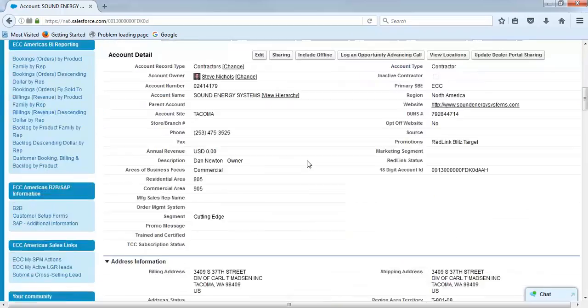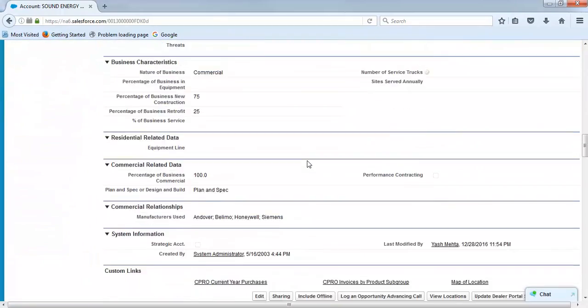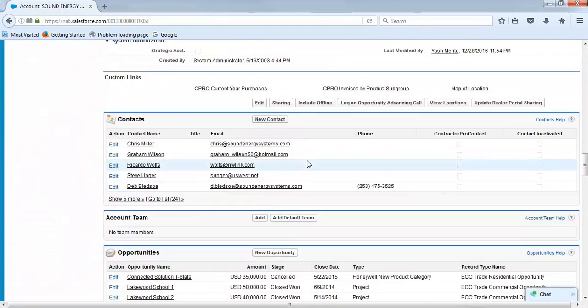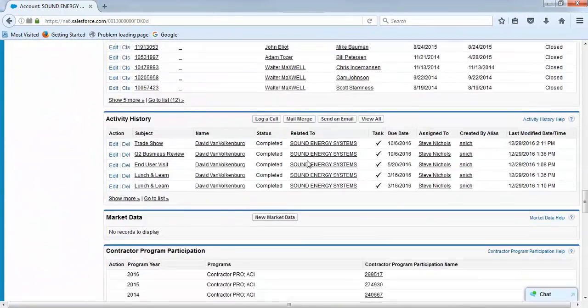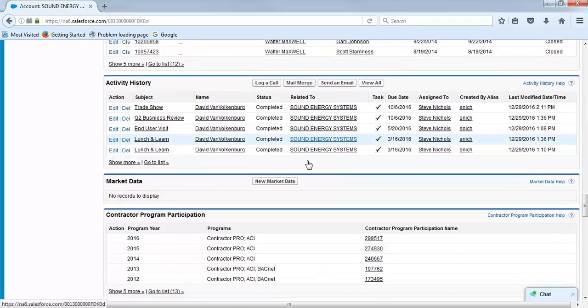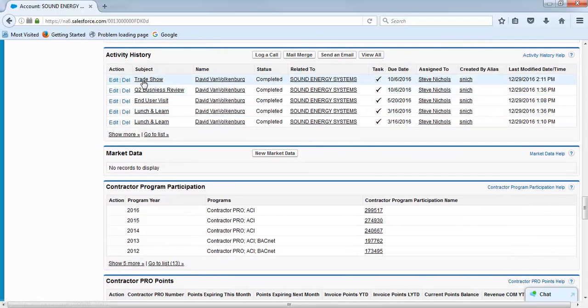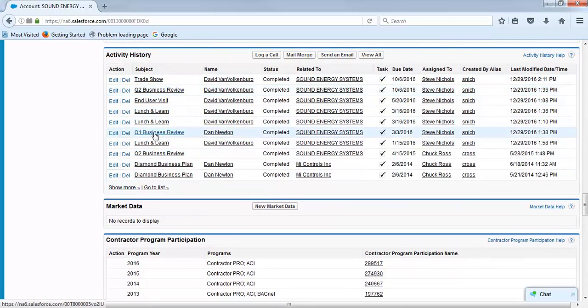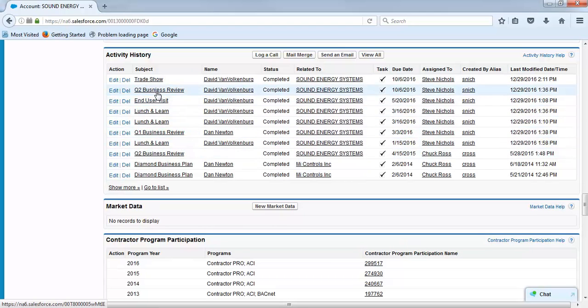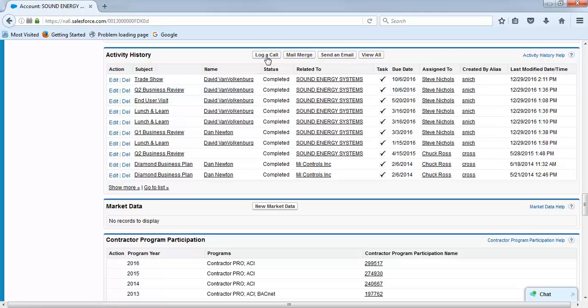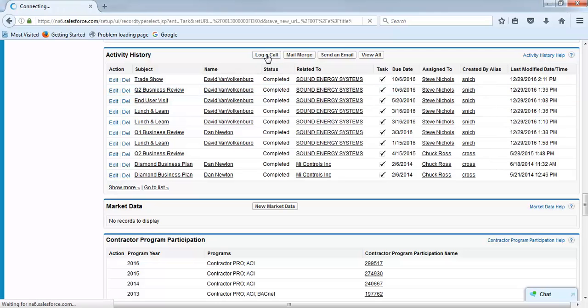The next thing you want to do is you want to scroll down and take a look at the activity history and these are some of the things I've already logged in so far this year. So we've already got a Q1 and a Q2 business review in after this year, a couple end user visits. But I need to enter in a Q3 business review and this is how we do it. Right up here, hit log a call.